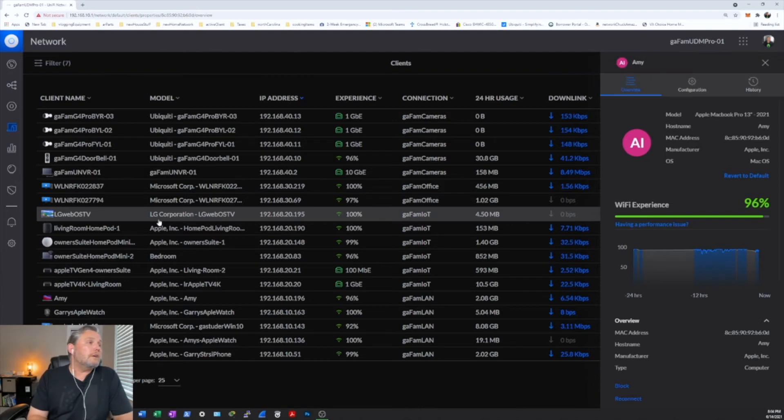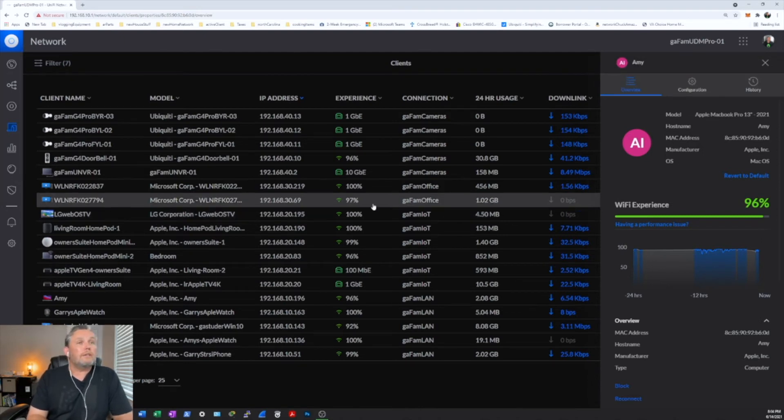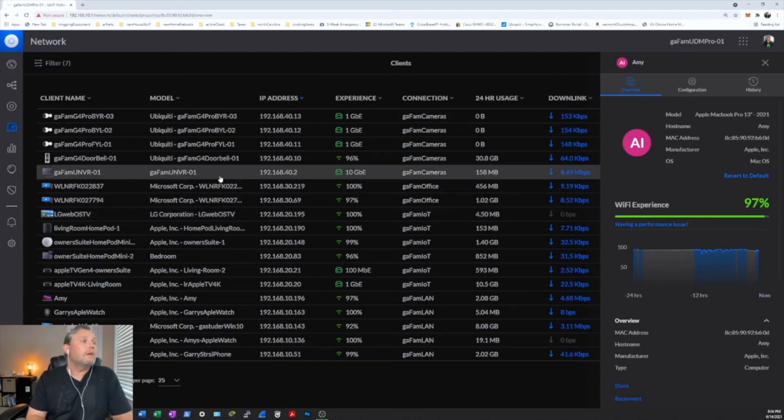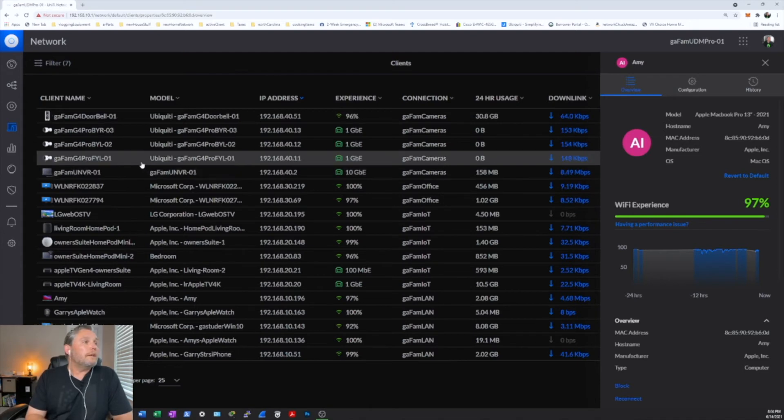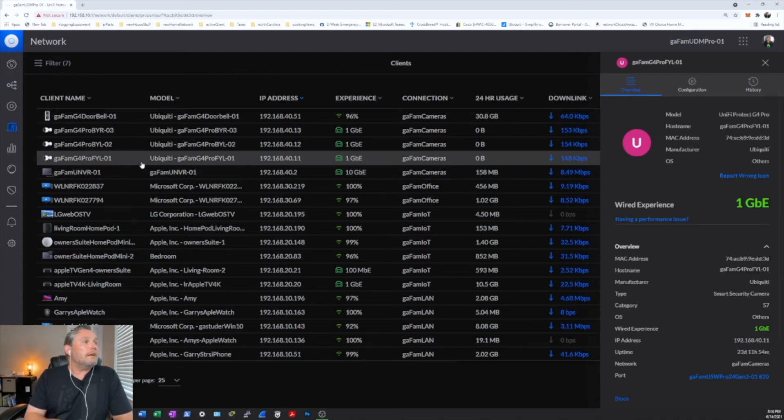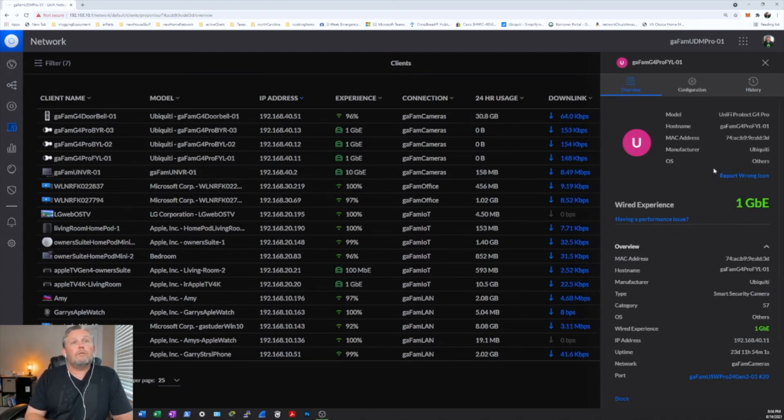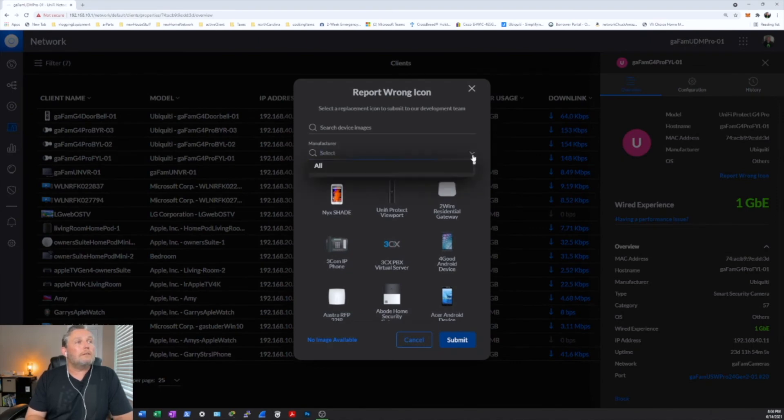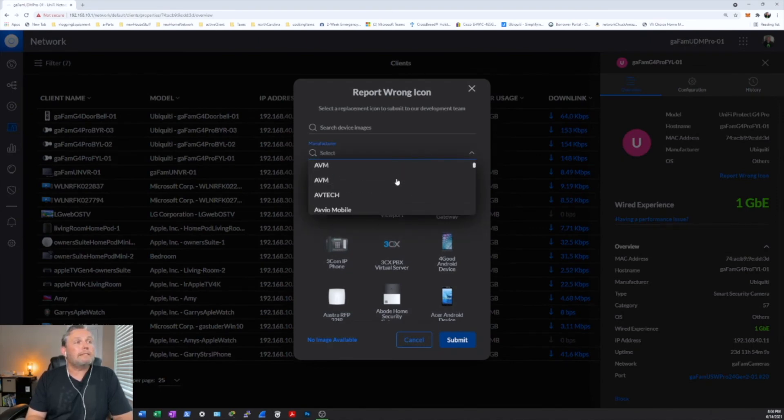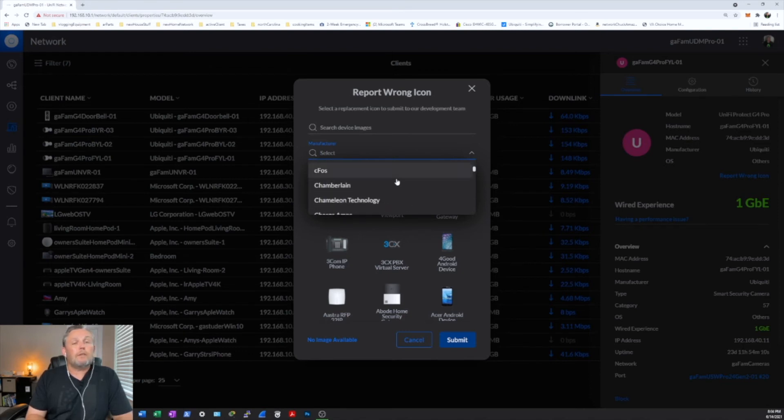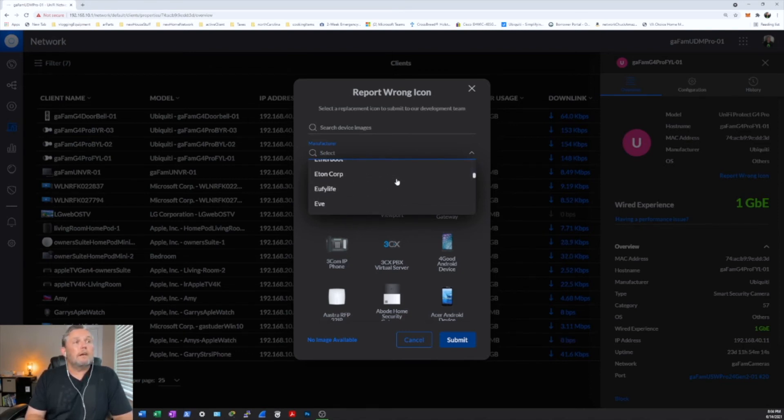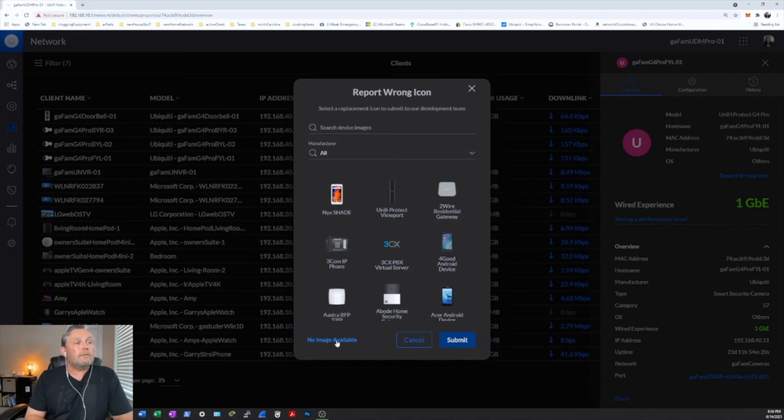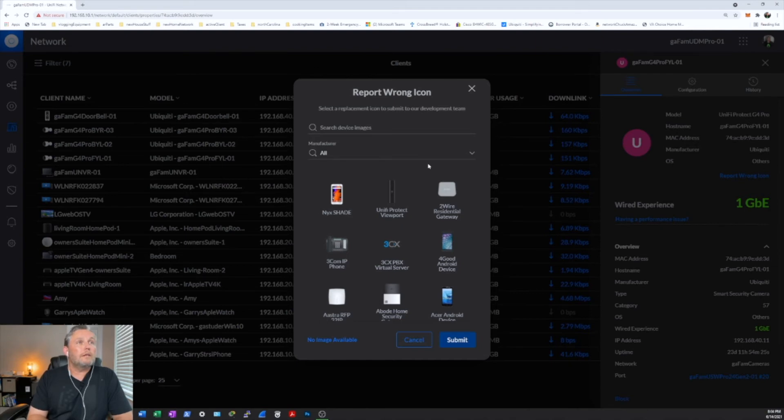And that's basically how you do it. Now, if you choose the wrong icon, you can always go ahead and revert back to the default. But I have to tell you, Ubiquiti put some work into this because there are a lot of companies here. I mean, from A to Z. And again, if you can't find your icon for the device that's connected, just submit a request to Ubiquiti right down here. And hopefully in a future release, they'll have it set up for you.